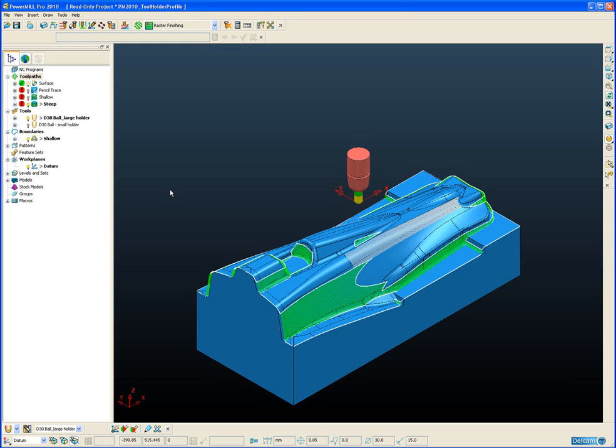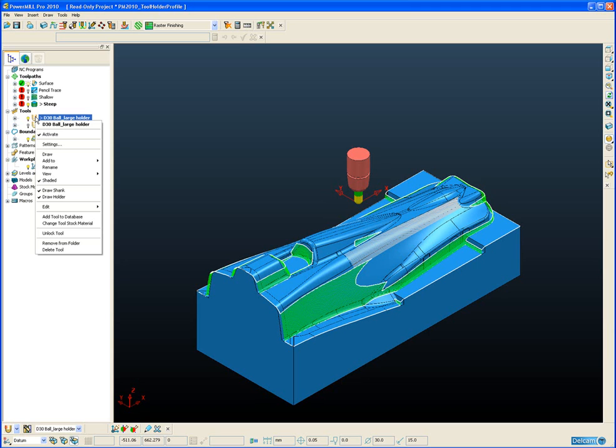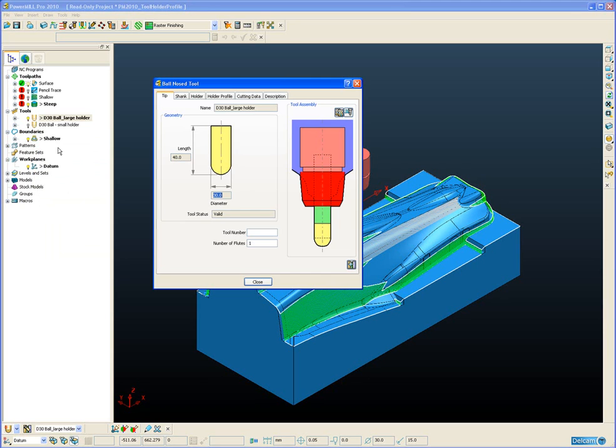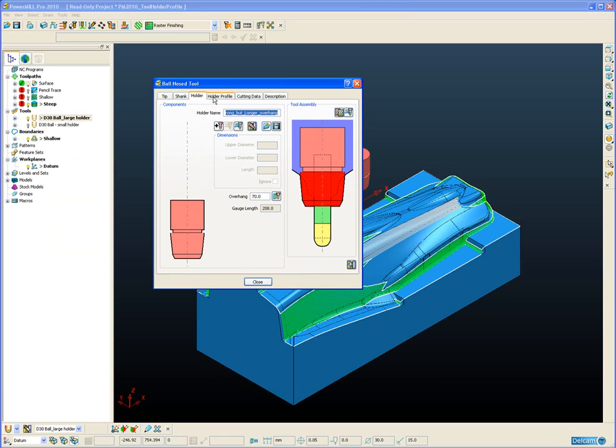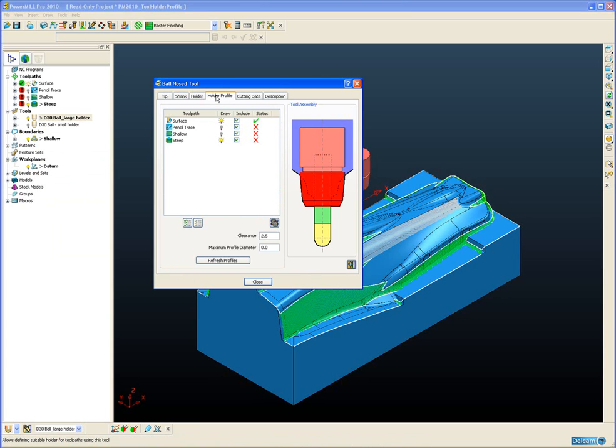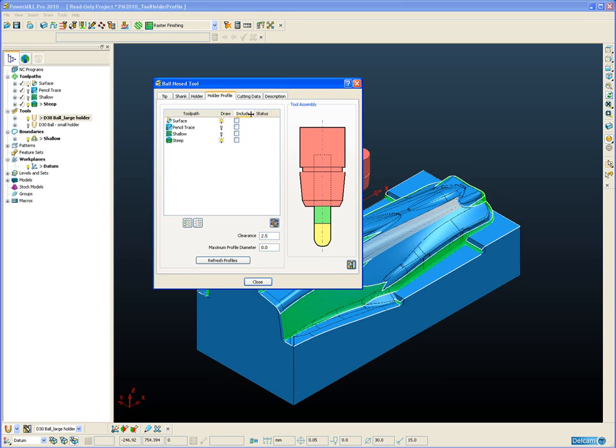Let's now take a look at the holder profile for each of the toolpaths. The holder profile is stored with the tool, so if we go to the settings for the tool and next to the holder tab we have a new tab called holder profile. Now if I start by switching off all of the toolpaths, we will cycle through each toolpath individually to see the profile for each toolpath.